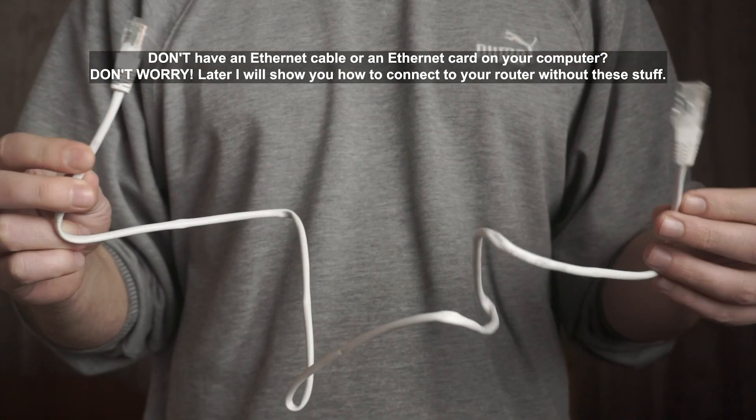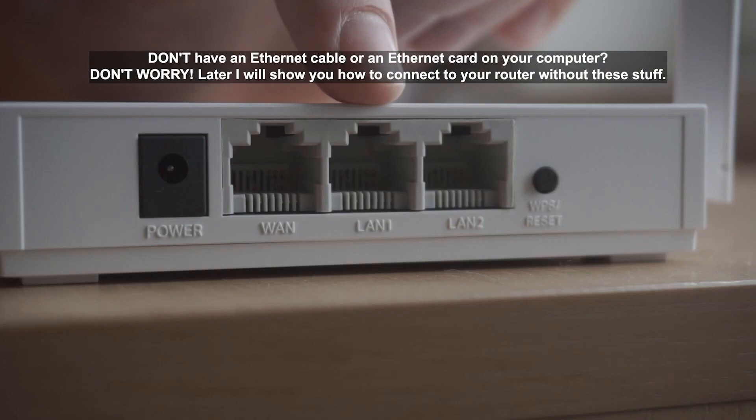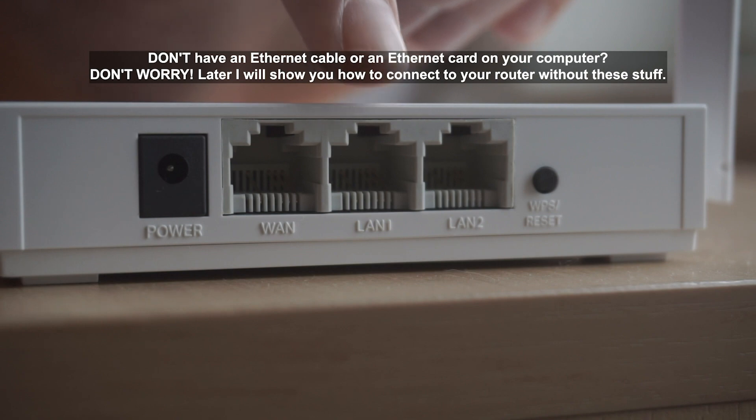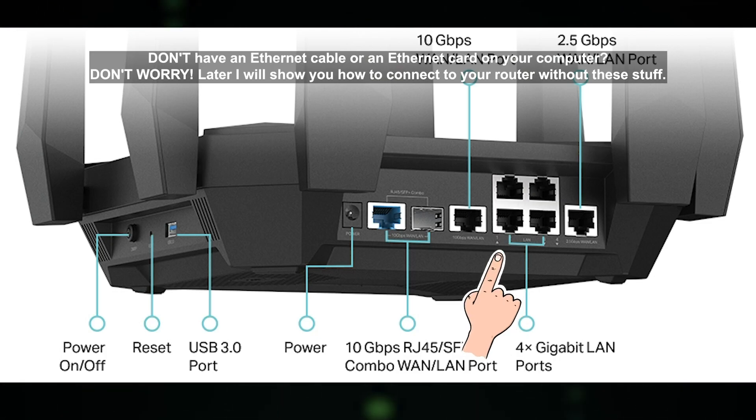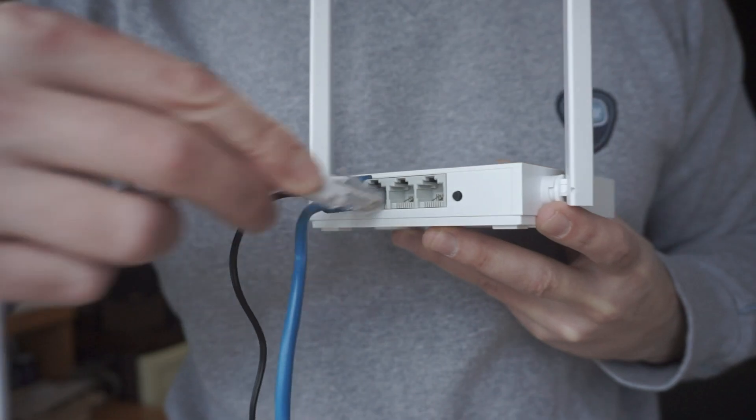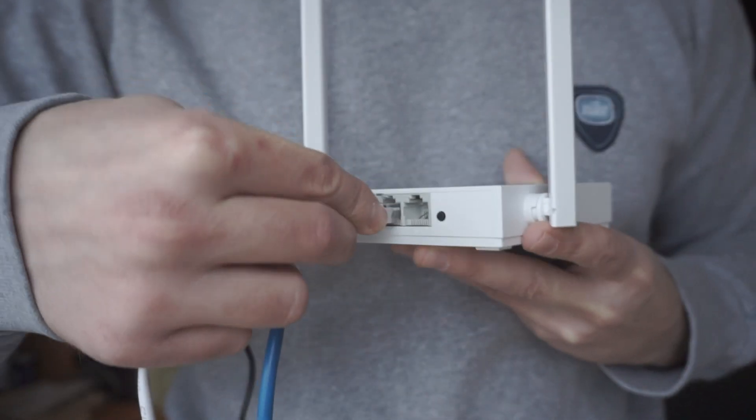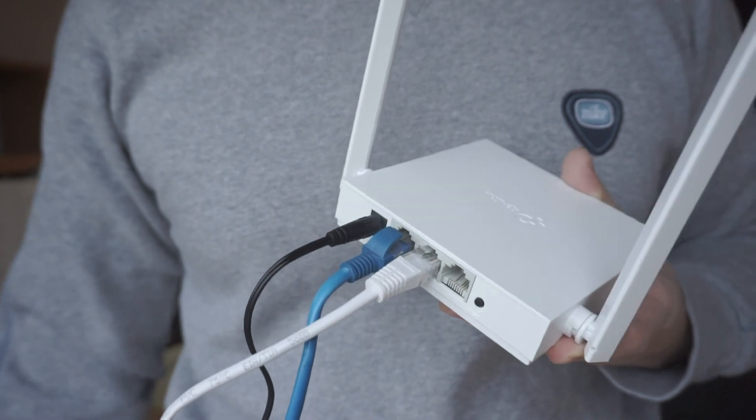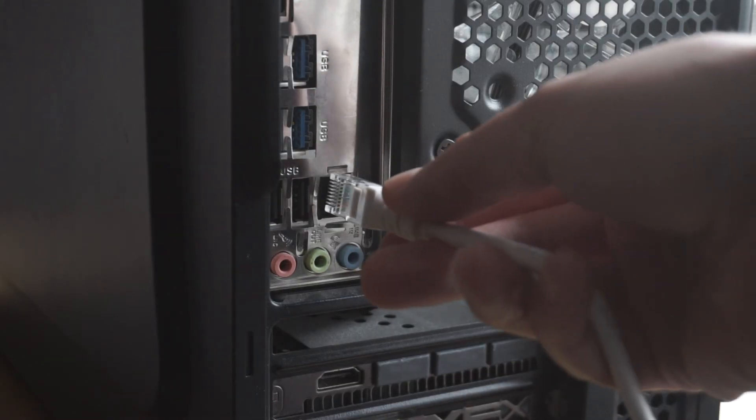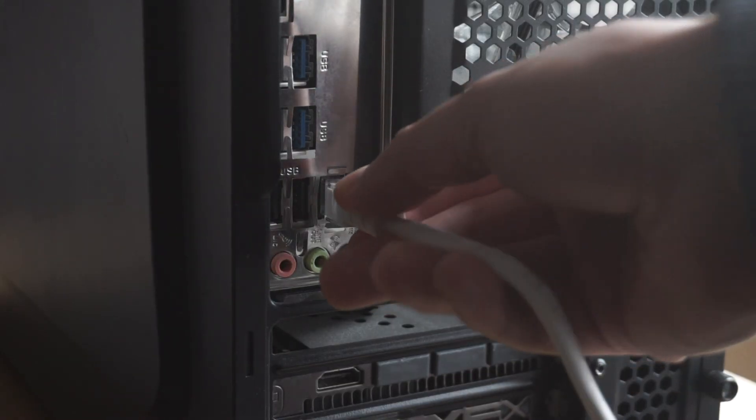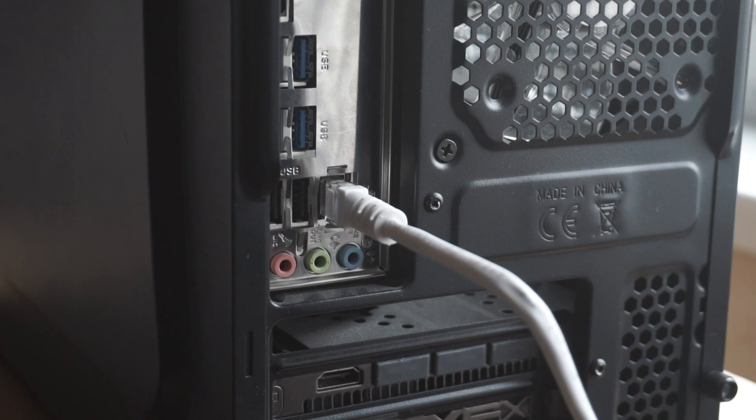Next, insert one end of the Ethernet cable that comes with the router into one of the LAN ports, and plug the other end into the Ethernet card of your computer or laptop. Great! We connected the router to your computer. Now you need to set it up.